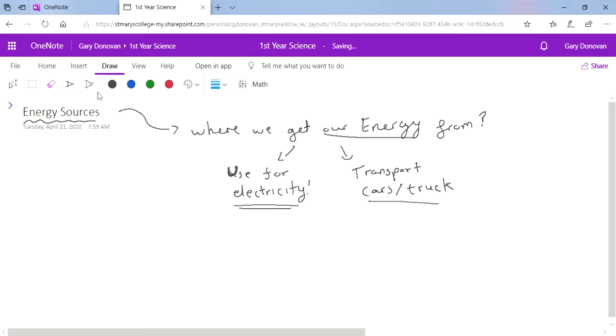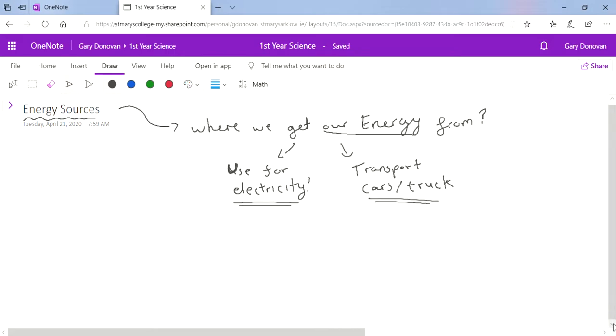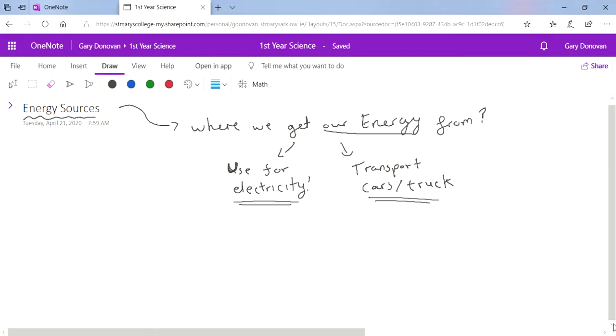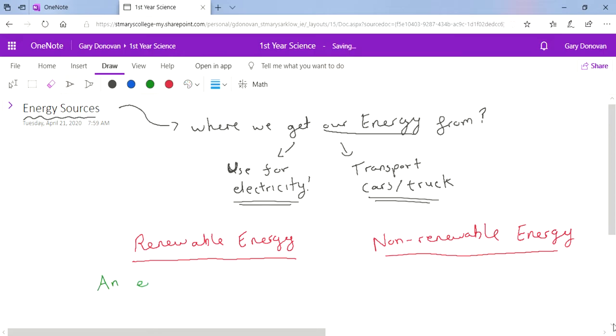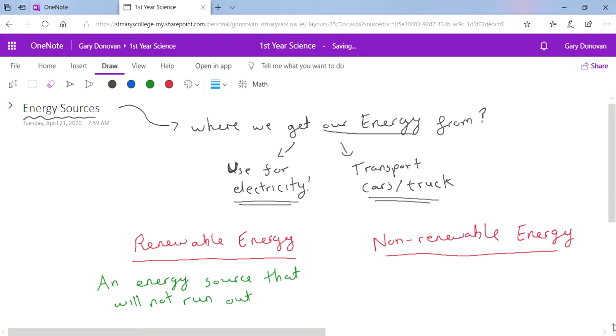All of you in your research figured out that there's two types of energy sources. The first type is renewable energy and the second type is non-renewable energy. The definitions are actually really important and you have to be careful in the words that you use. For renewable energy you cannot say energy that can be used again and again. The definition for renewable energy is an energy source that will not run out.